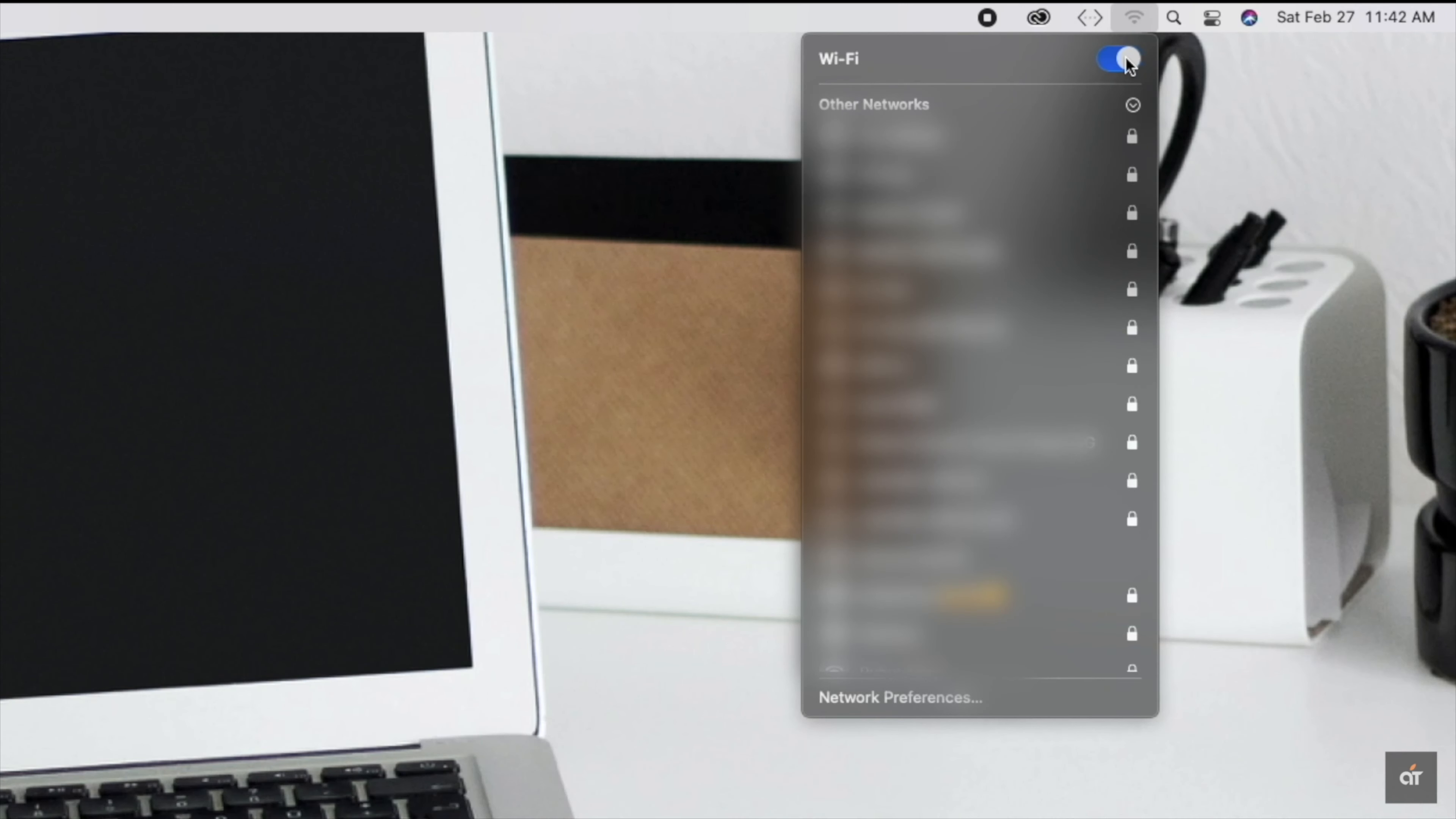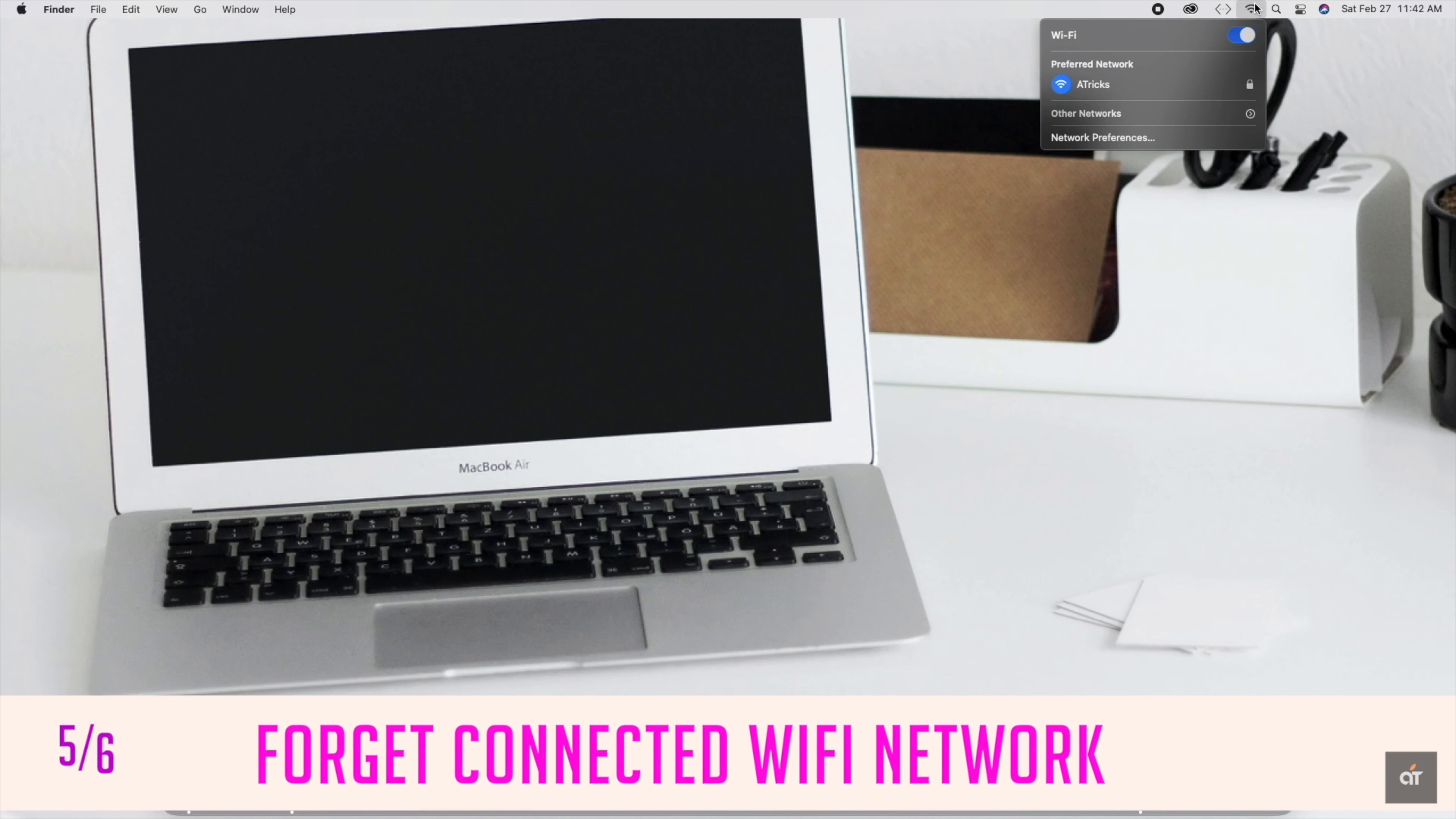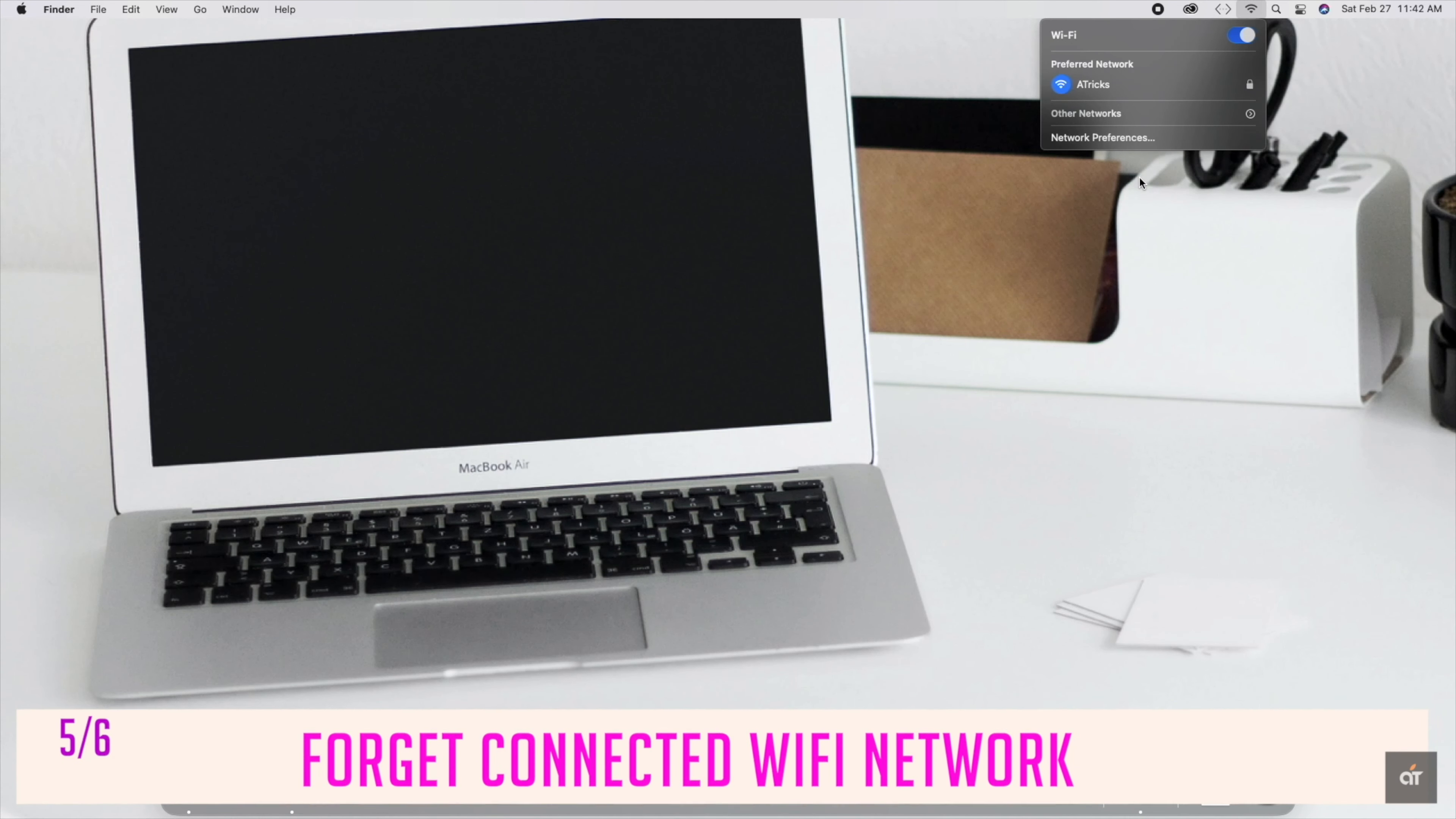If you are facing Wi-Fi problems on the Mac Mini with connected Wi-Fi networks, then you can forget the network and connect it again.